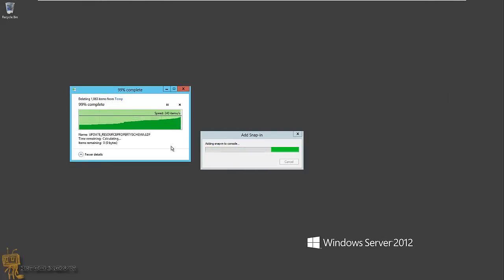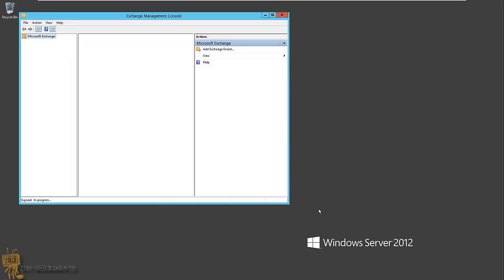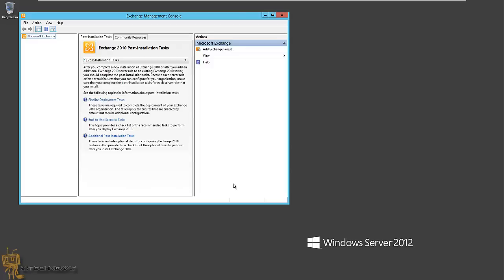Right now it's deleting all the temp files. It's recommending you get the latest critical updates — so make sure you update your Exchange Server and reboot your server. Hopefully you guys enjoyed this video on installing Exchange 2010 on Server 2012. Please leave comments, give a thumbs up, subscribe, and check out my Twitter at BJTechNews as well as Facebook at Facebook.com/BJTechNews. At the bottom of the description you'll get all the notes and links you need to get up and running, as well as my blog site. I'll catch you guys later.